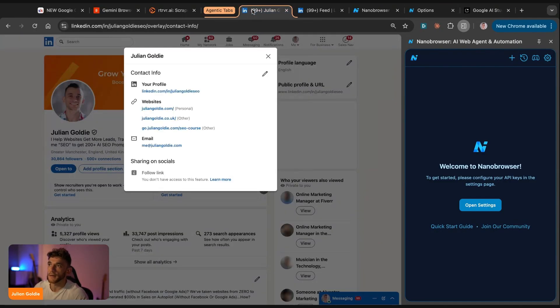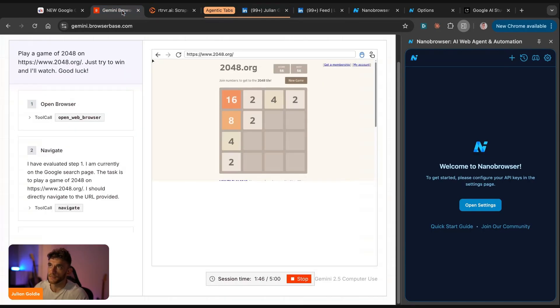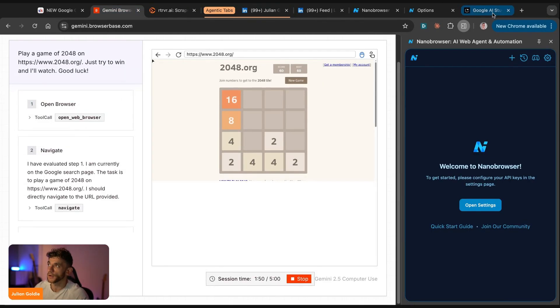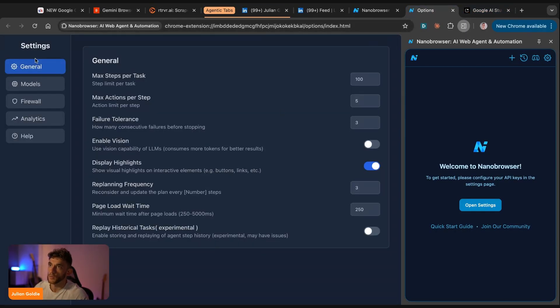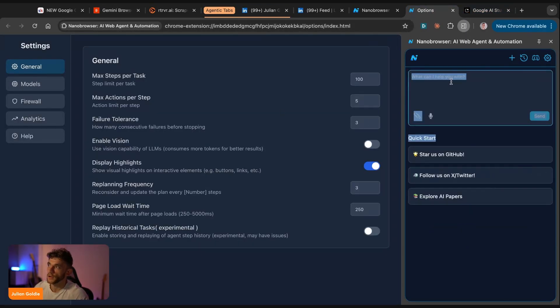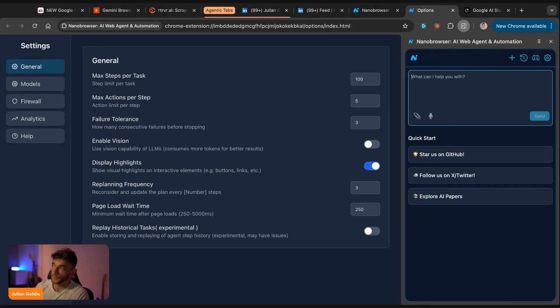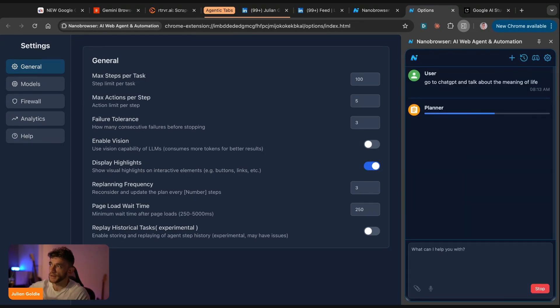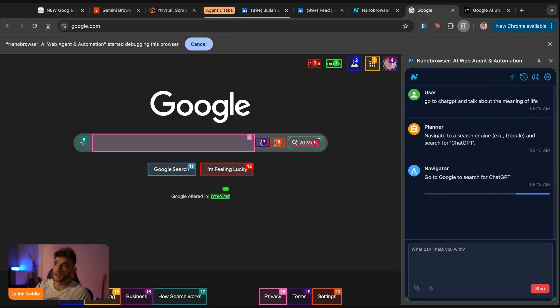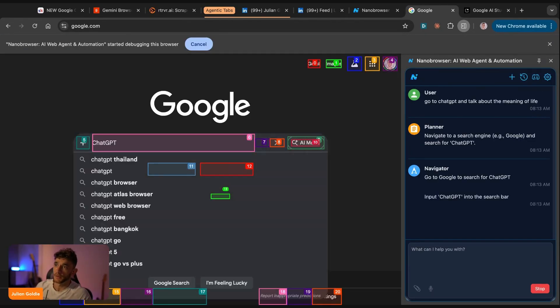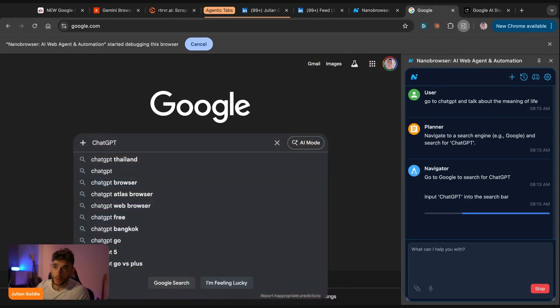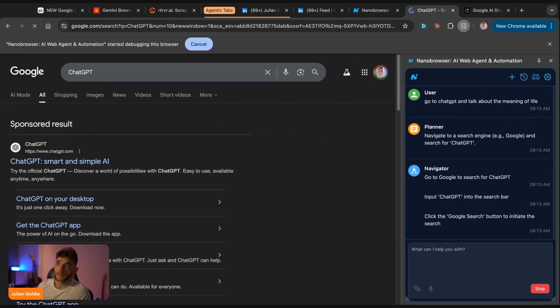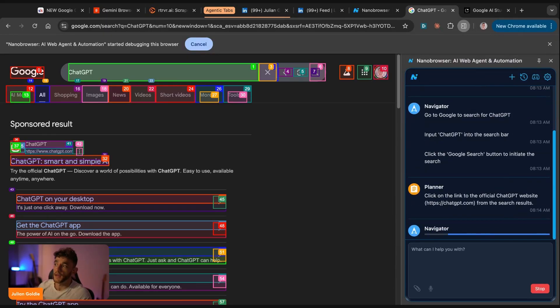So to recap here, we've got retriever AI and it's scraping the information from my LinkedIn profile. We've got Gemini browser base and that's playing 2048 in the background. And then we've got nano browser and that's going to start working in a second too. So we've set this up, ready to go. And then for example, if we say, okay, go to chat GPT and talk about the meaning of life, that'll use a planner to start figuring out how do we do that. And then just whilst I'm drinking my coffee, it's actually going to navigate to chat GPT and start talking about the meaning of life. And so you've got three AI agents all using my browser, all working pretty nicely as you can see today.